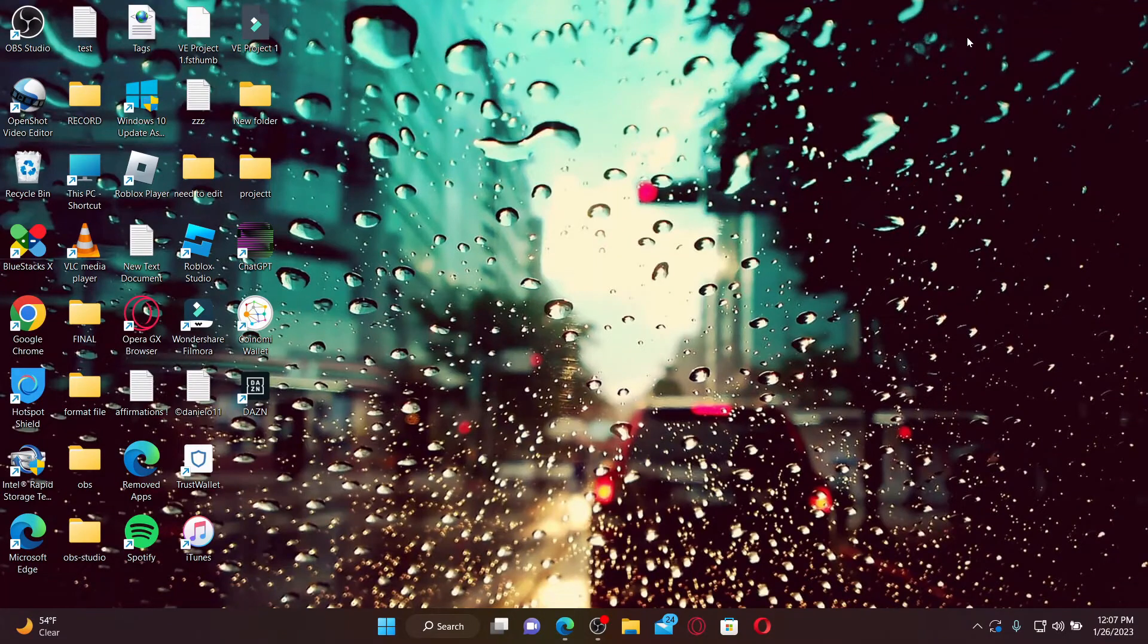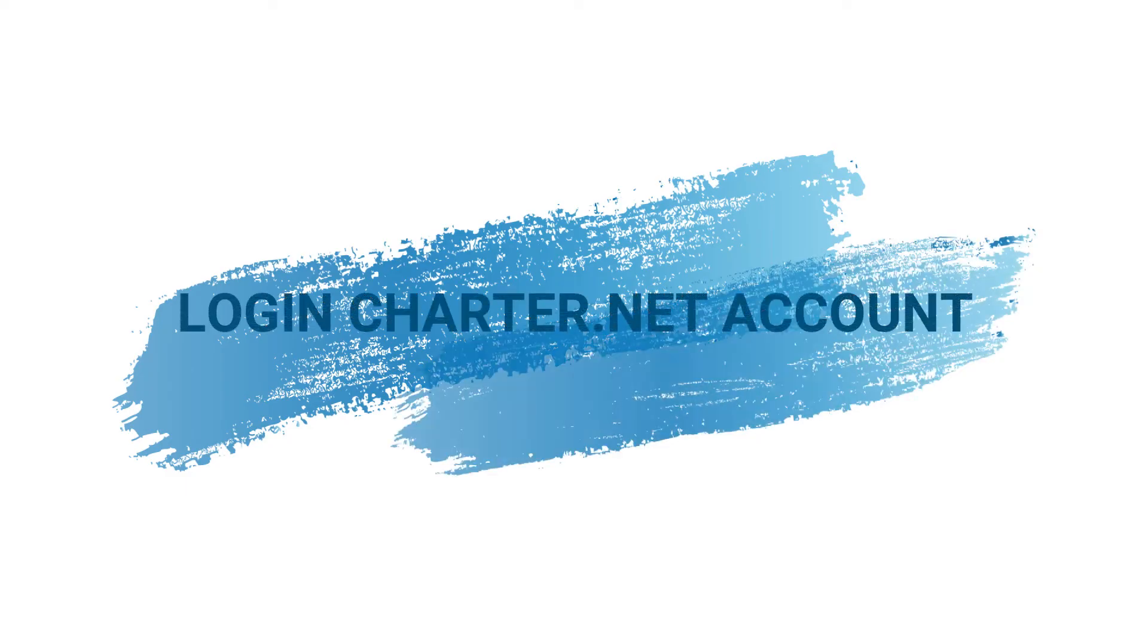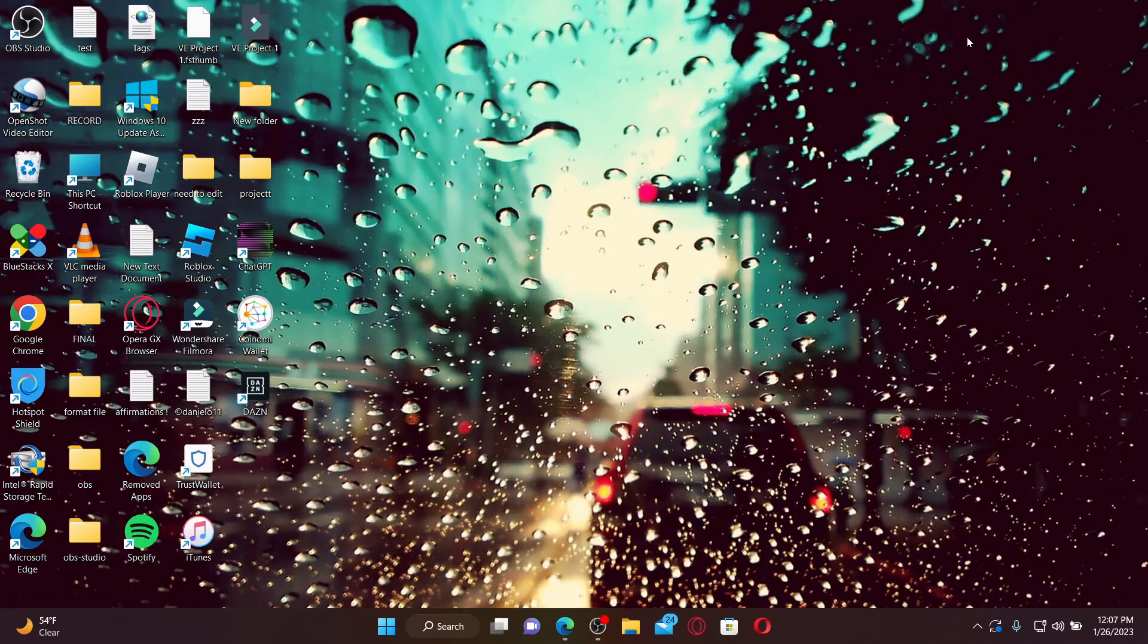Hi everyone, welcome back to another episode of Wake and Tick. In today's video, I'm going to guide you through how to log into a charter.net account. Watch the video till the end and don't forget to subscribe to our channel.